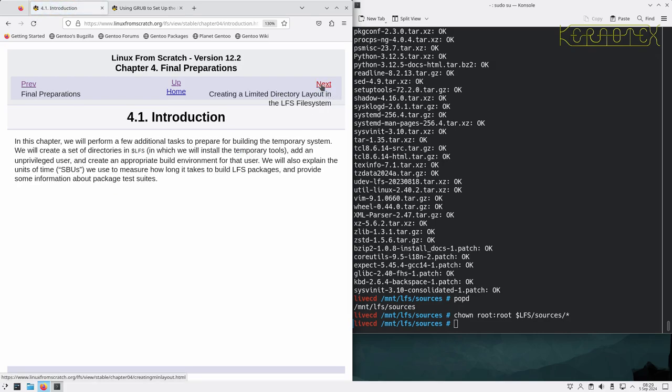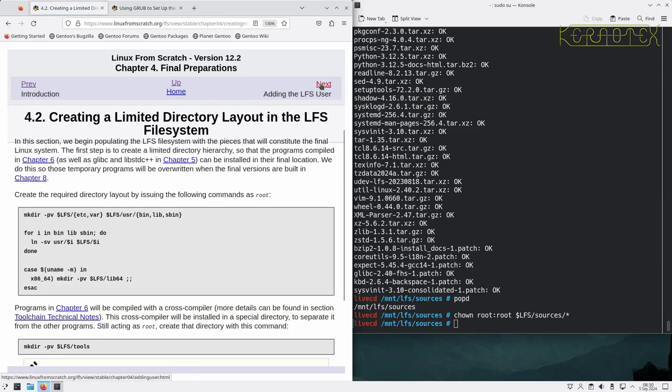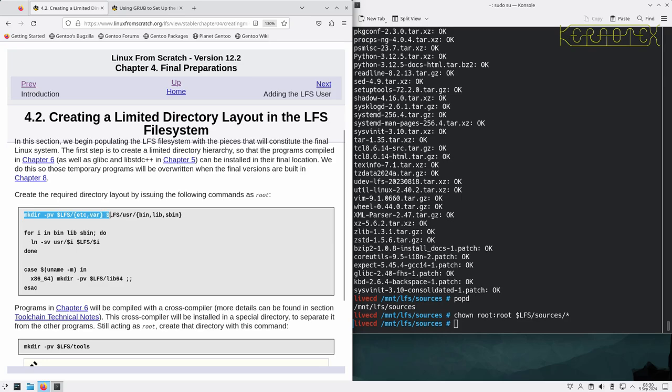In this final preparations chapter, we'll perform additional tasks to prepare for building the temporary system. We'll create a set of directories in LFS, add an unprivileged user, and explain the units of time SBUs to measure how long it takes to build packages. This is the start of building the actual Linux From Scratch system.